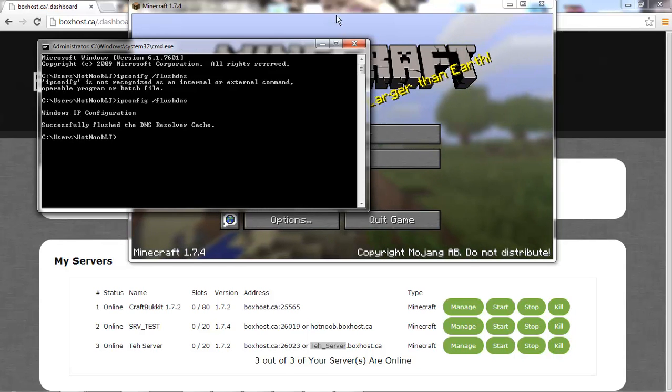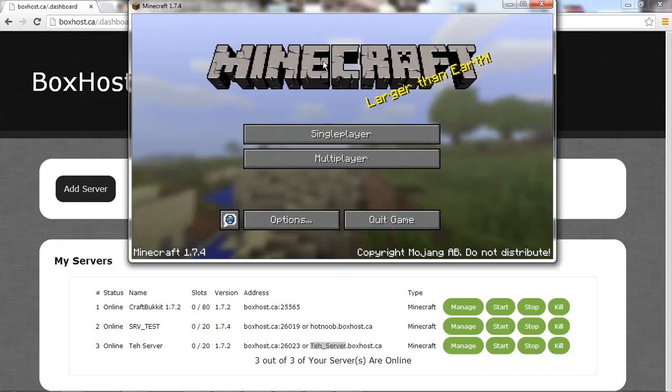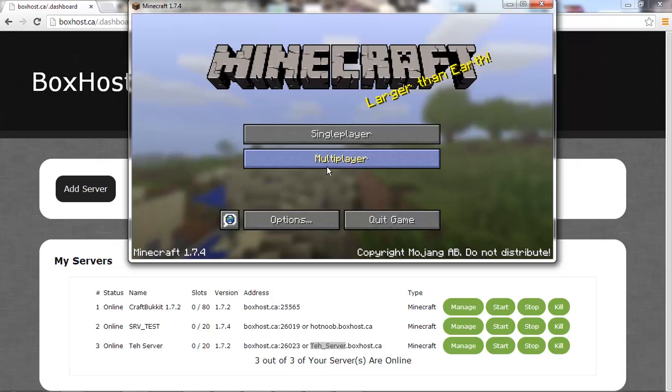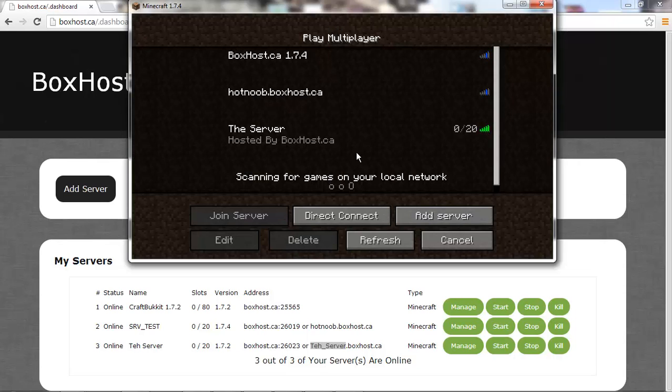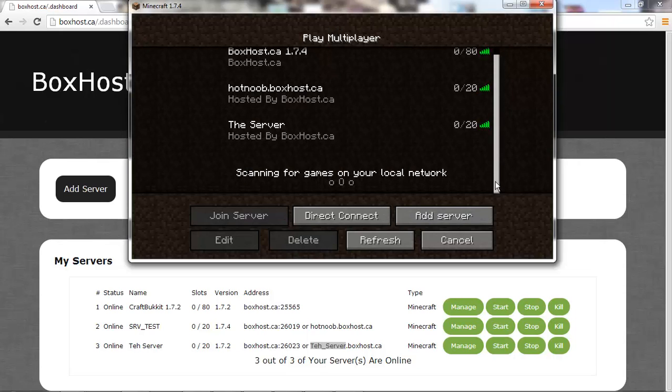And this only sort of speeds it up on your side, but usually it's pretty fast.